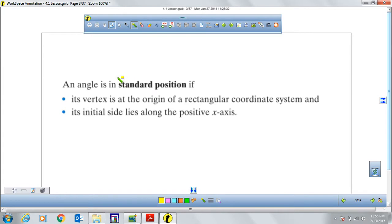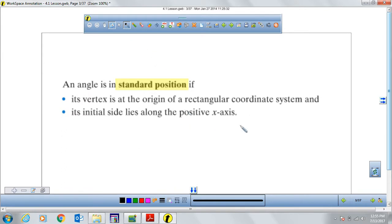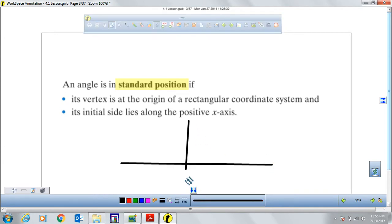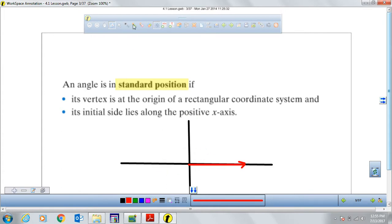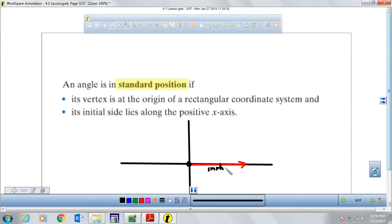An angle is in standard position if its vertex starts at the origin and its initial side is along the positive x-axis. So if we have an xy-axis and we create an angle that starts from the x-axis, the opening goes counterclockwise or clockwise. As long as it starts from the origin and its initial side is along the positive side of the x-axis, then the angle is in standard position.